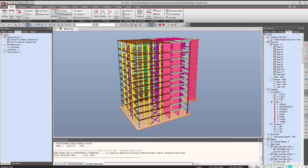Welcome to MidasGen 2015. This tutorial video will focus on working with MidasGen for the purpose of generating a project report. First of all, let us see the requirements of an engineer in a project report.